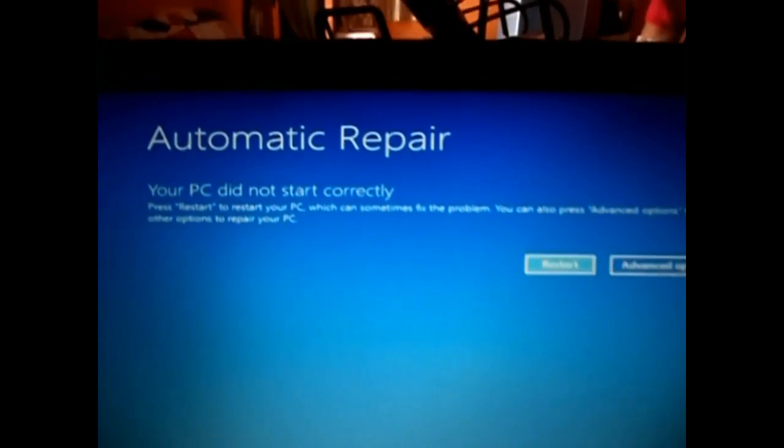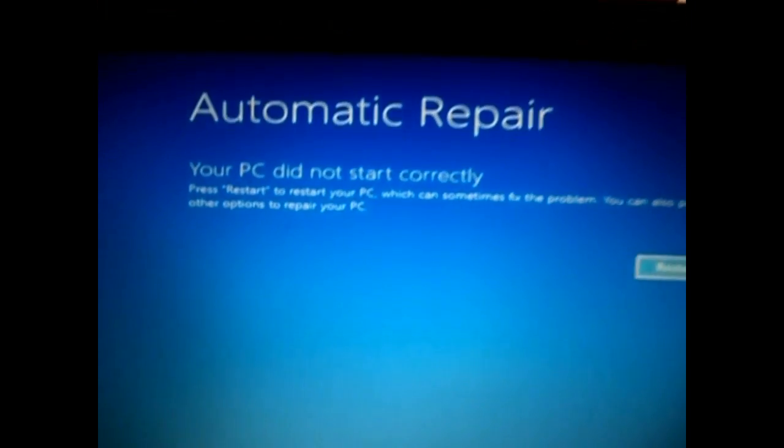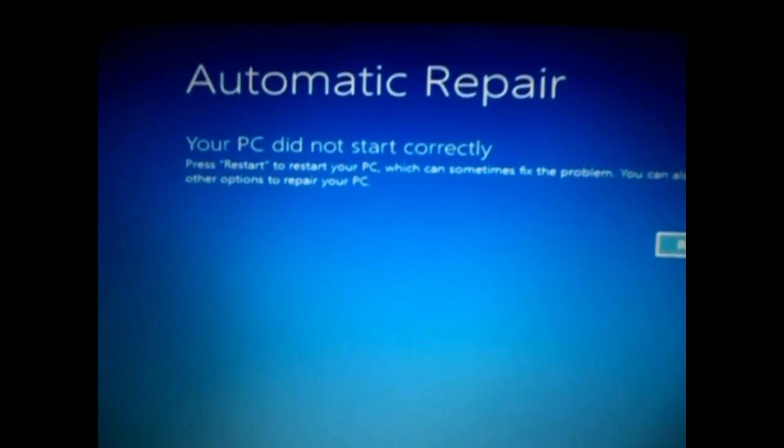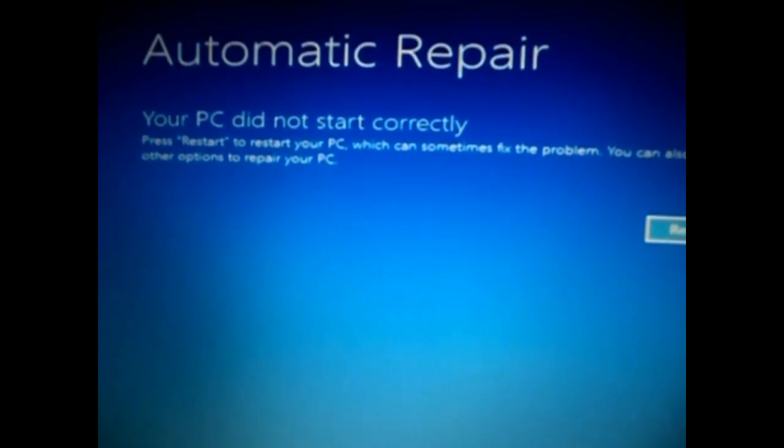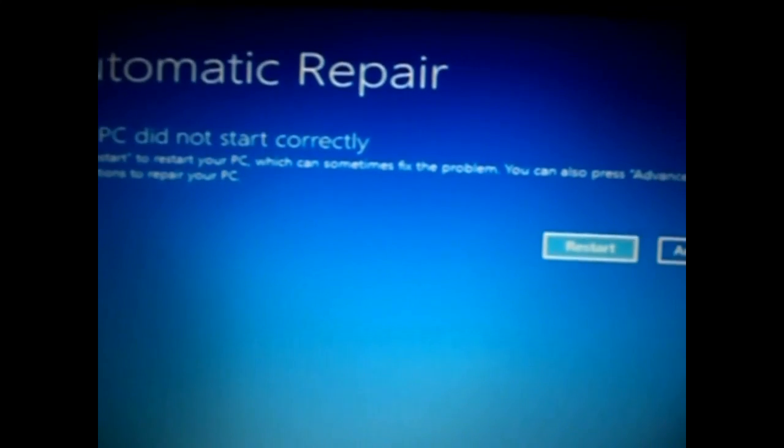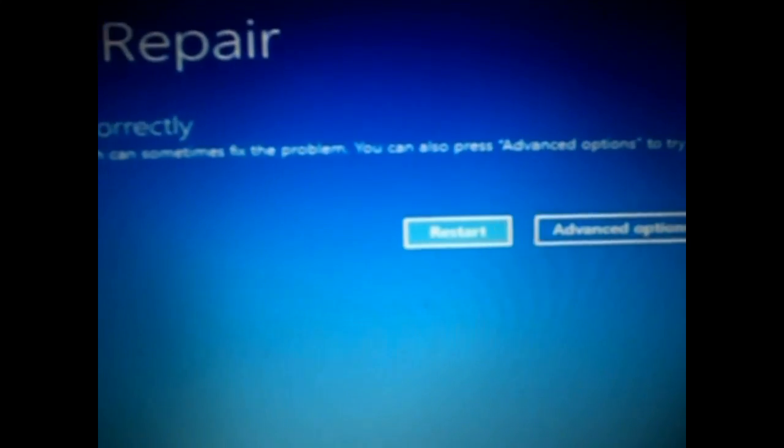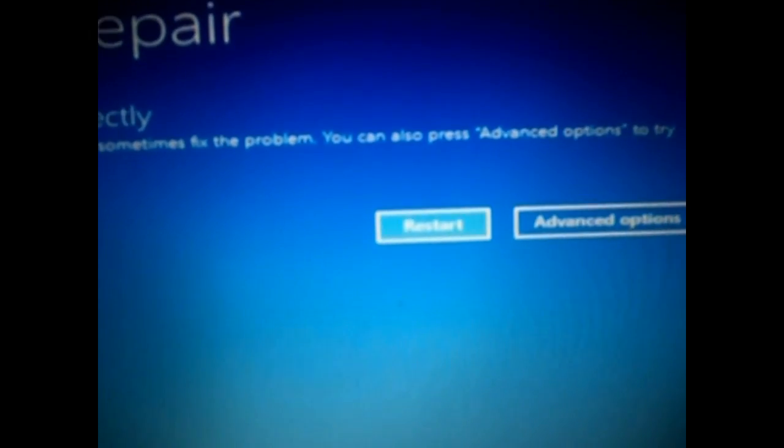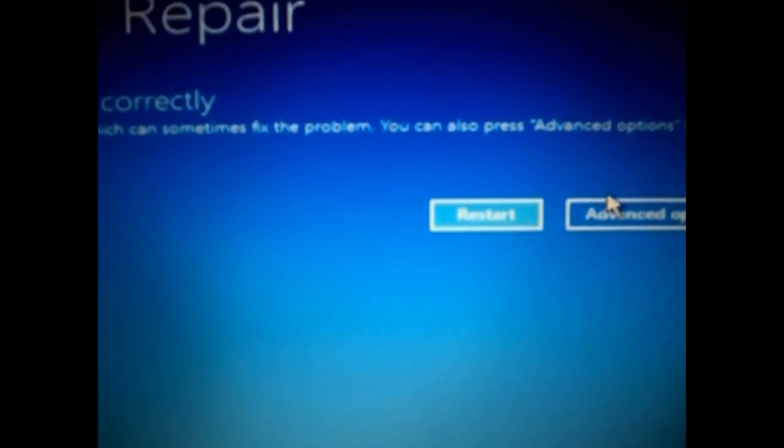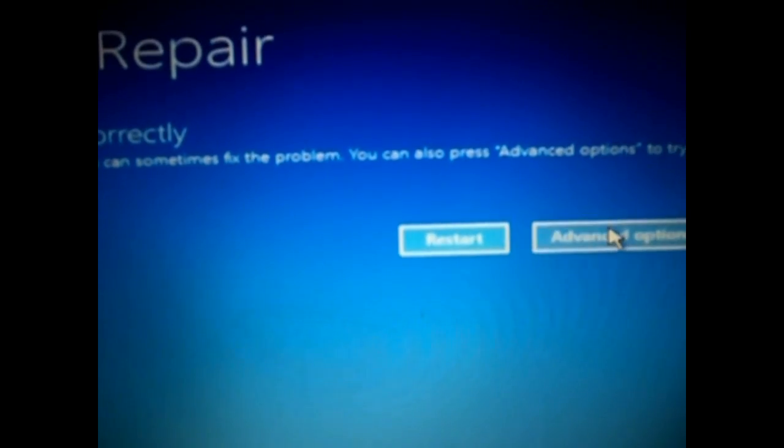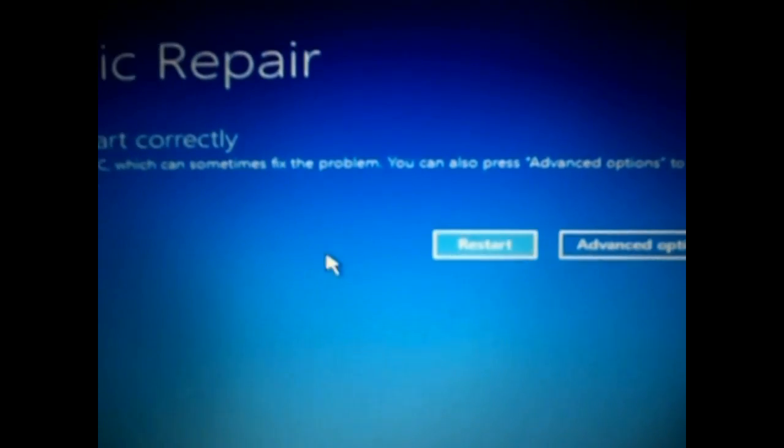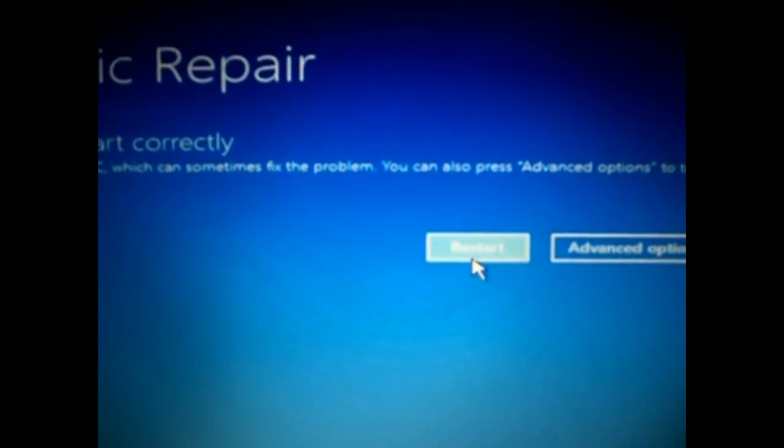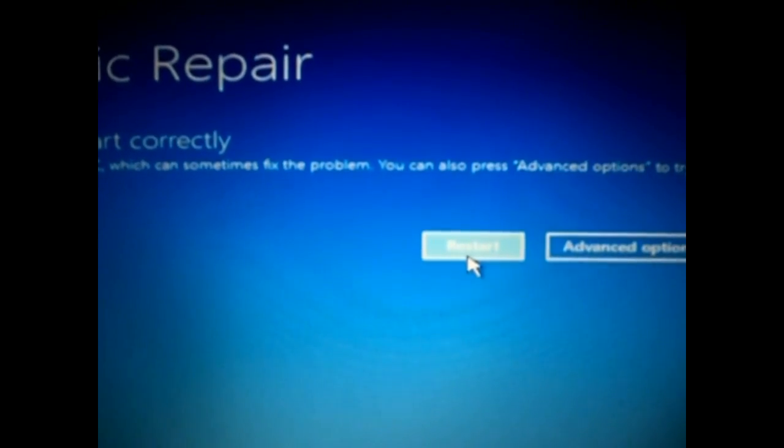And here it says automatic repair cannot work - it says 'your PC did not start correctly.' You have two options: one restart and the other advanced options. So let's try the restart one.